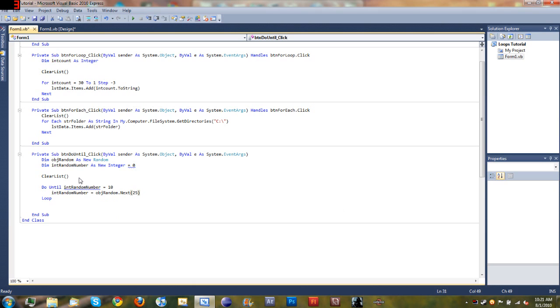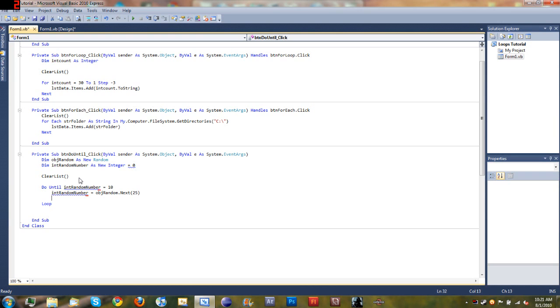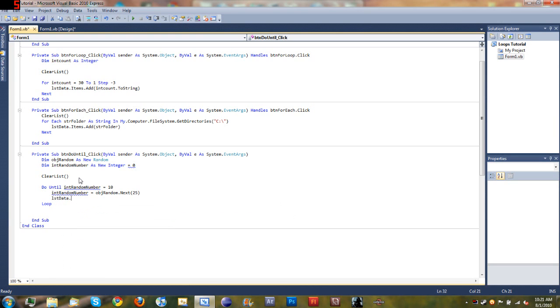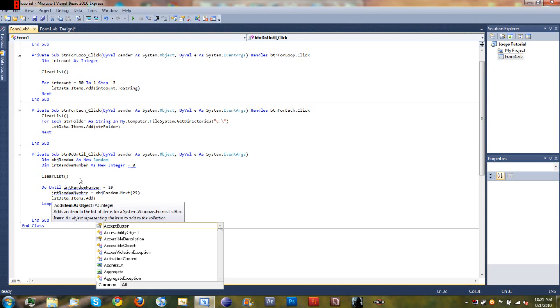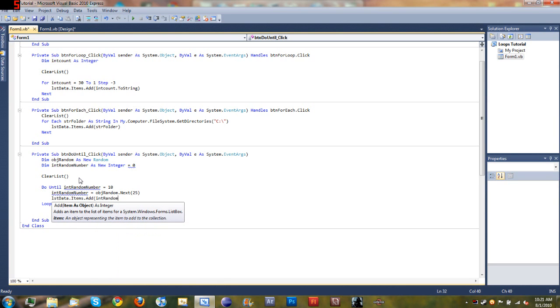So now we're going to add that number to our list. We'll do list data dot items dot add int random number dot to string.